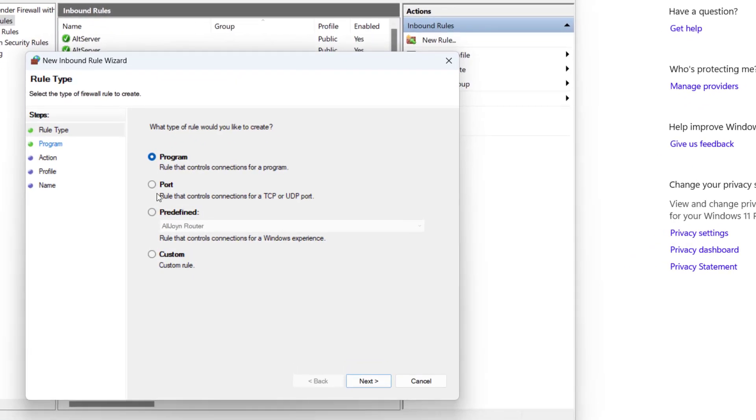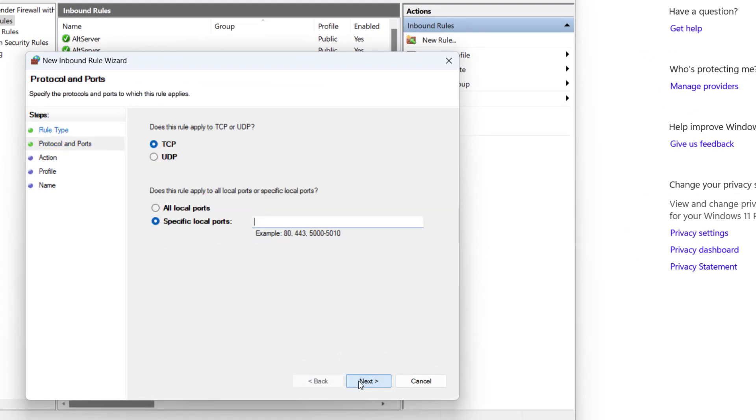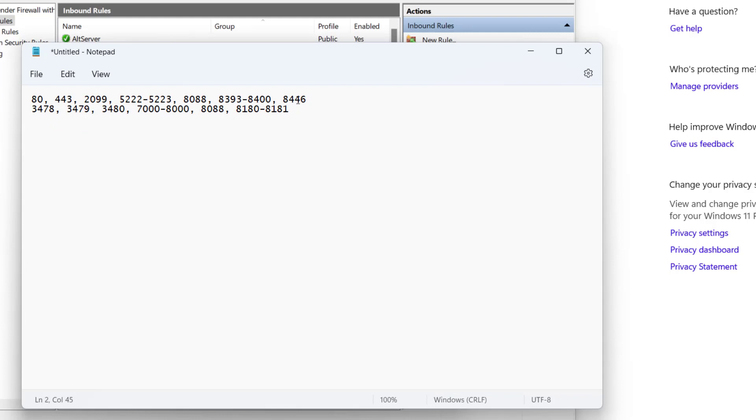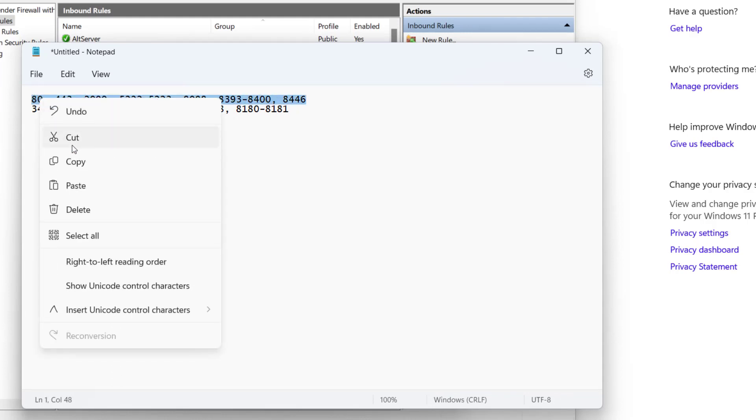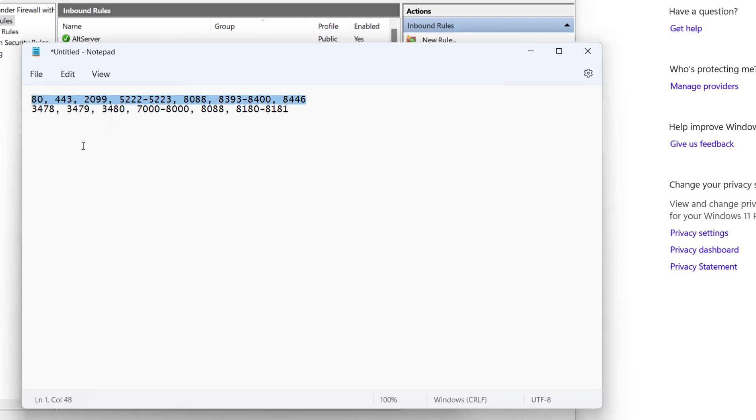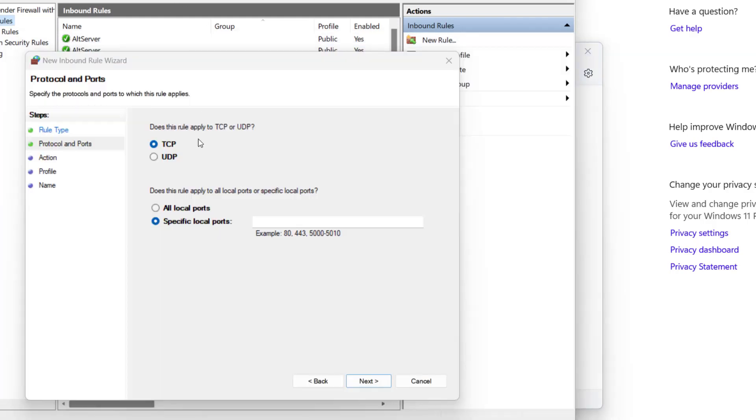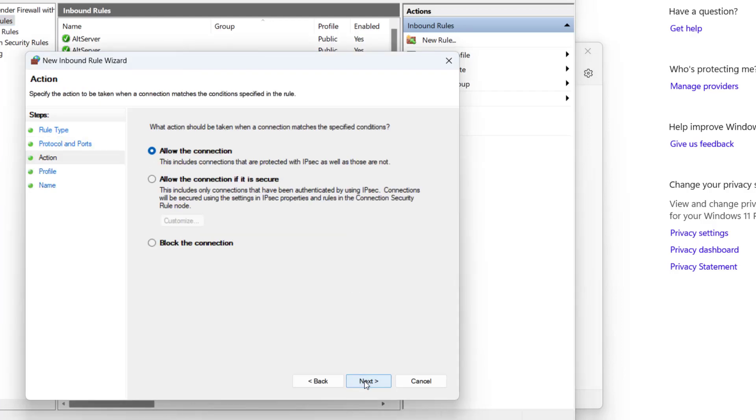From here select the port option and then hit next. From these two options, first select TCP and under the ports, copy the first line from the description of this video and paste it right here. Once pasted, hit next.